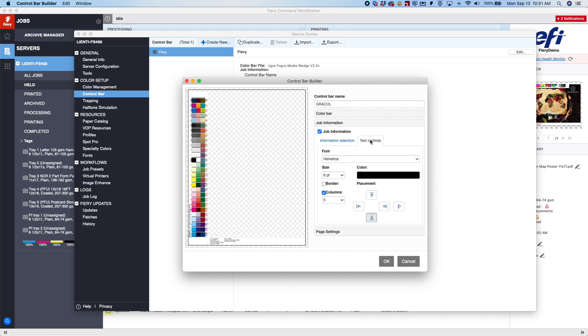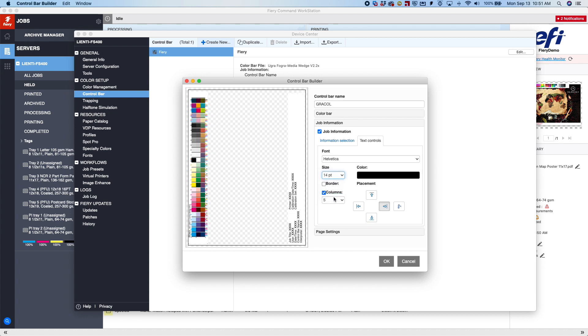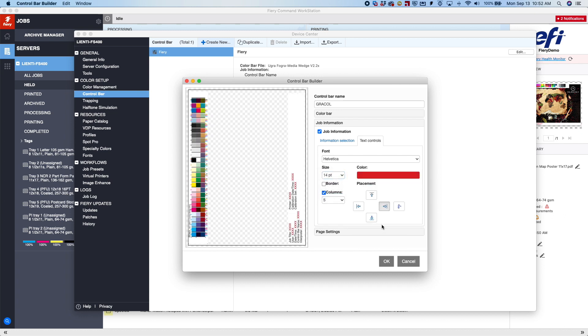And then if we decide we want to move that someplace else, we can maybe put that down at the bottom, make the fonts a little bit bigger so we can read it, and then change the color like so.